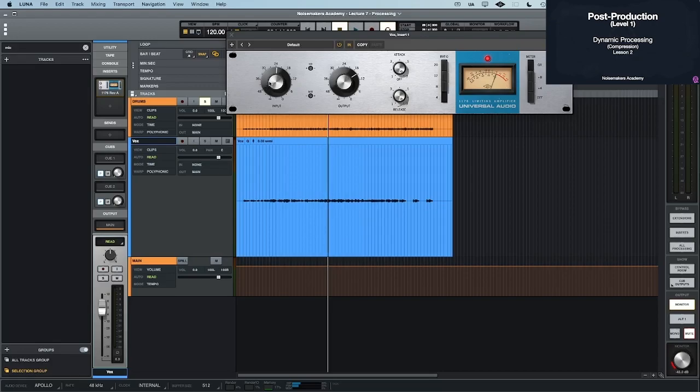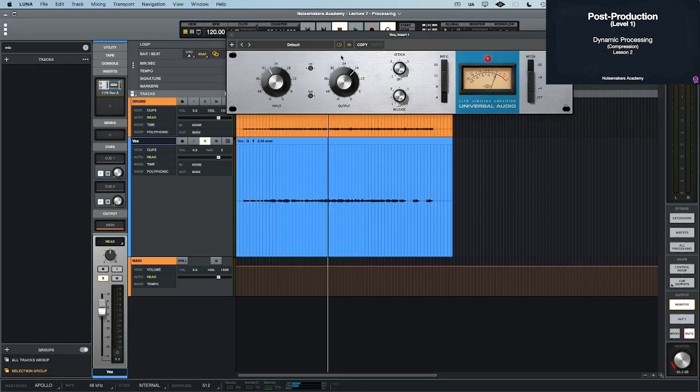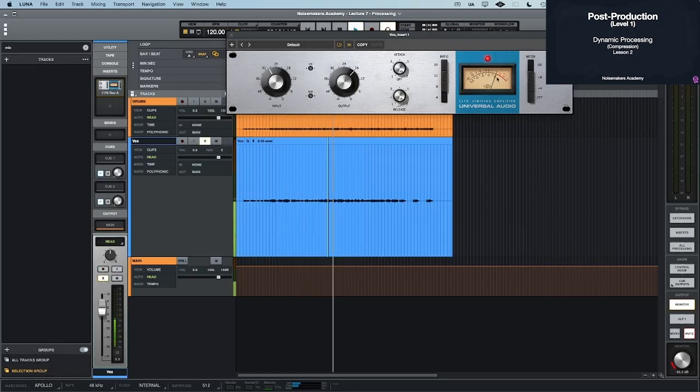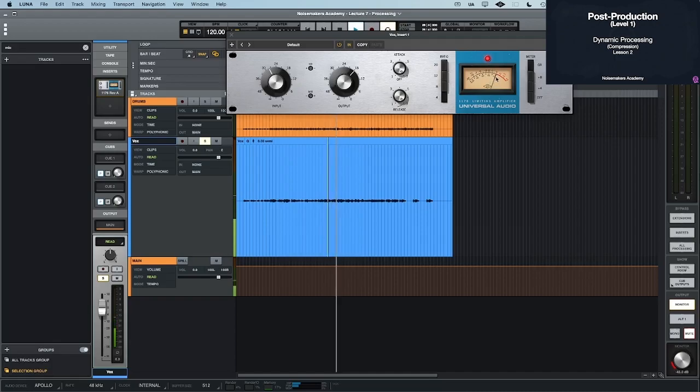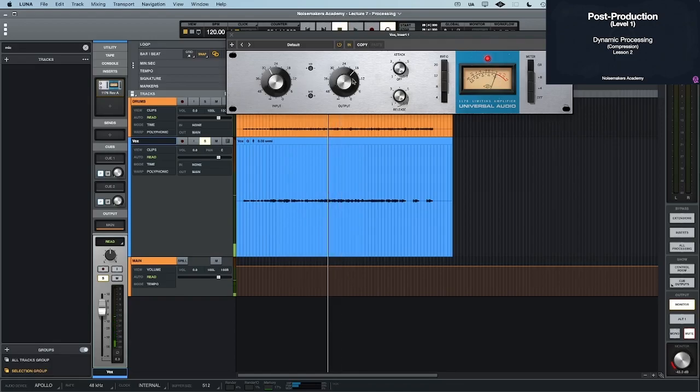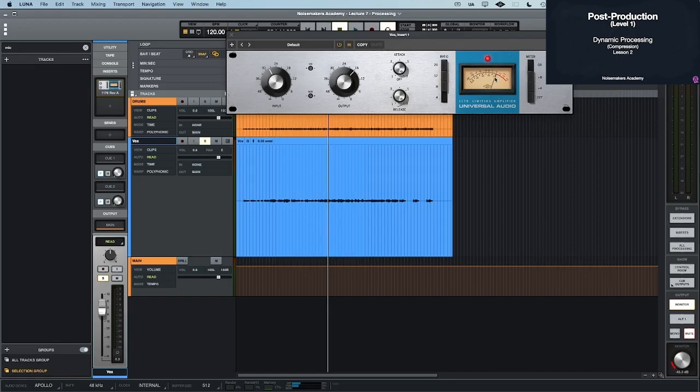And this is going to be our input gain, and this is going to be our output gain, and this is the attack, and this is the release. So let me just solo the vocal, and then press play. And we notice this needle's not moving. Oh, it moves a little bit. The reasoning behind that is that there's just not enough signal going across that threshold. So that means we need to push the input gain up.